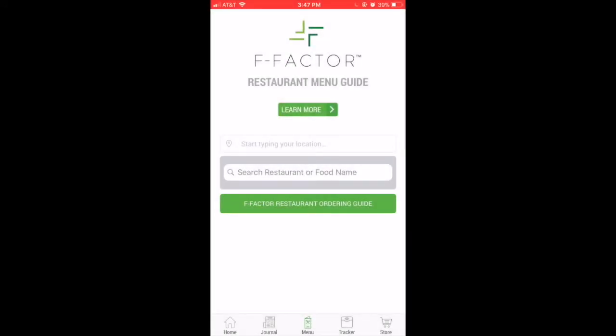You can access the restaurant menu function both in the tabs at the bottom and from the main page. Start off by typing your location.